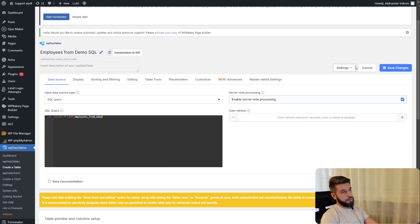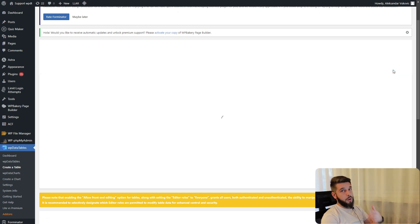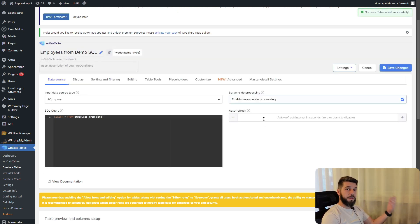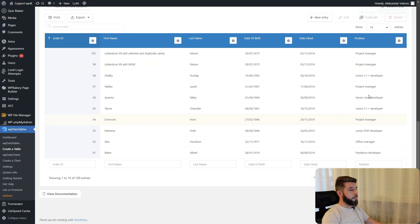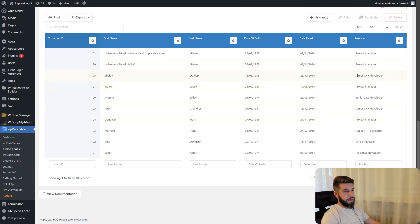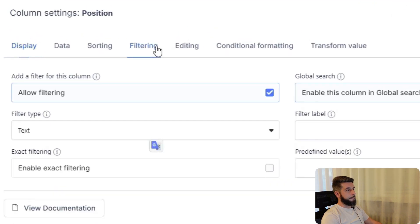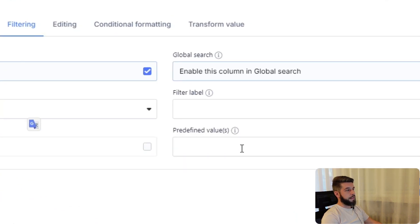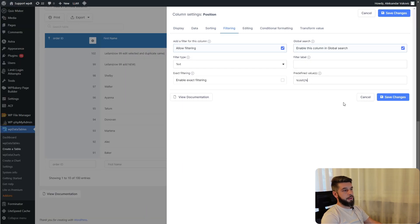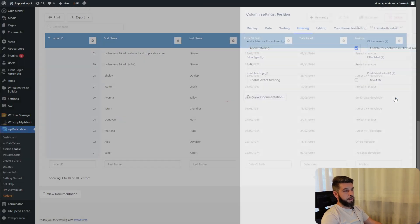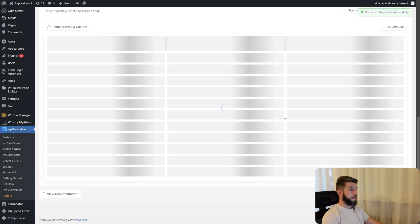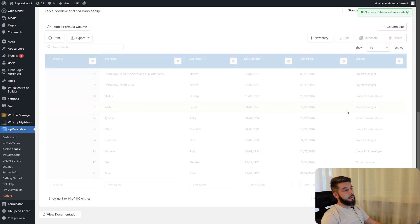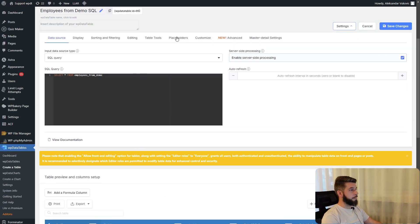Another use case of placeholders would be to use them as filtering values. If we add junior c++ developer and set variable 2 to be the predefined value, nothing's going to happen at this point because we haven't defined the variable 2 placeholder.